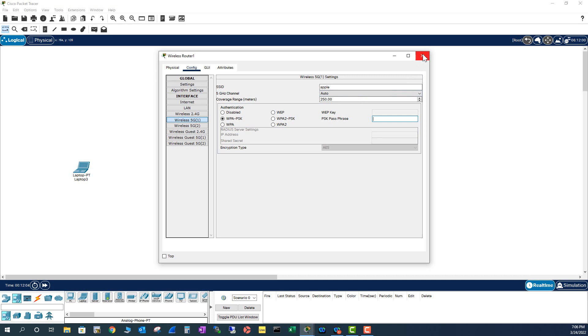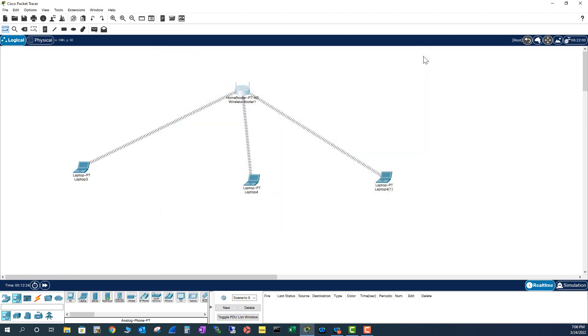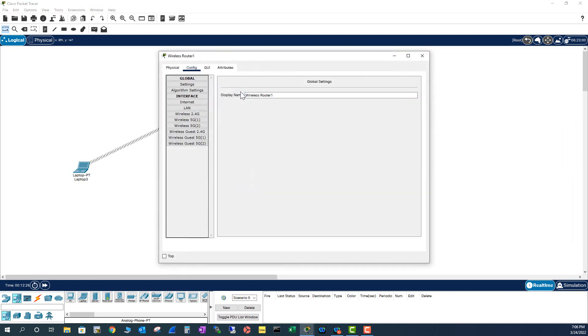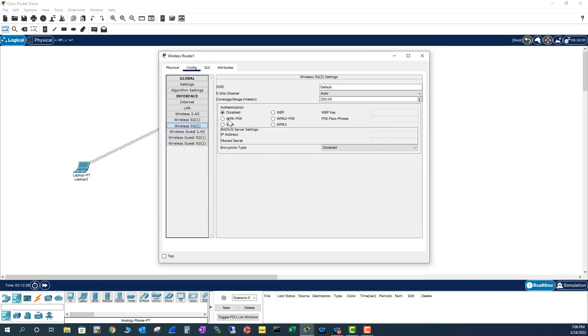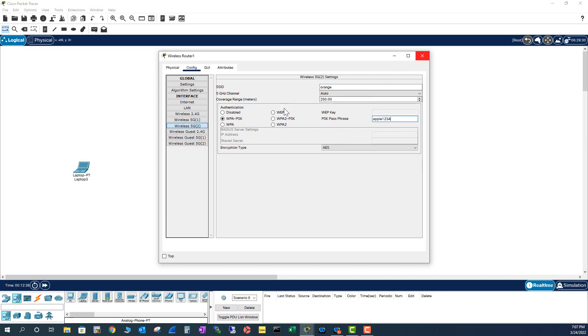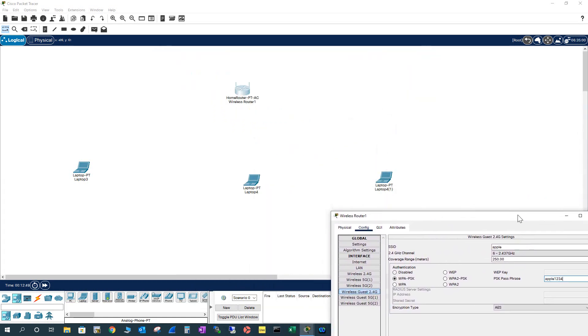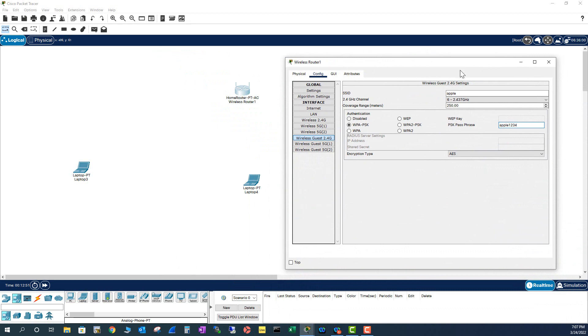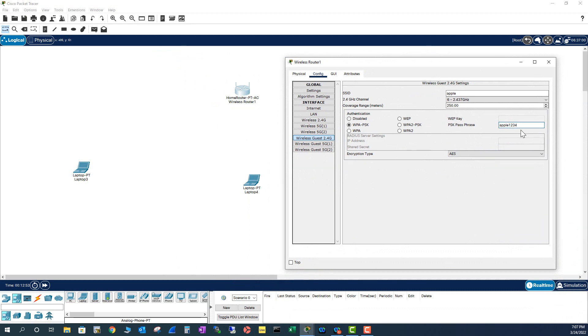So let's configure Apple as an SSID for 2.4. And for 5 gig, I would say Orange. But the password can be the same. If you see here, all of the connections went off because it now needs authentication to connect.